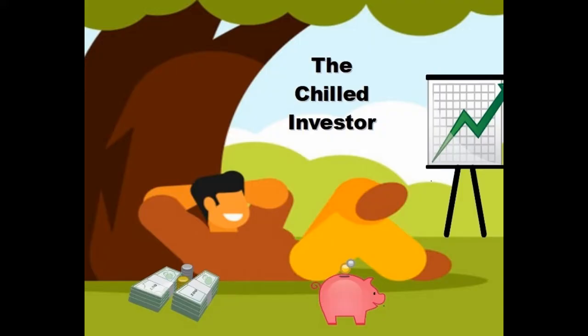Hello and welcome to The Chilled Investor. This is not financial advice, always do your own research.